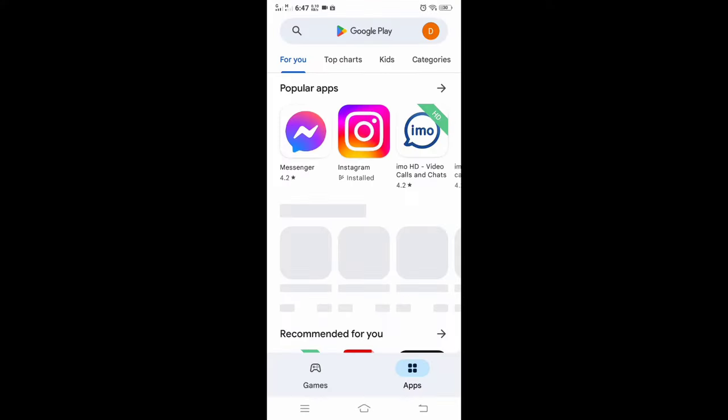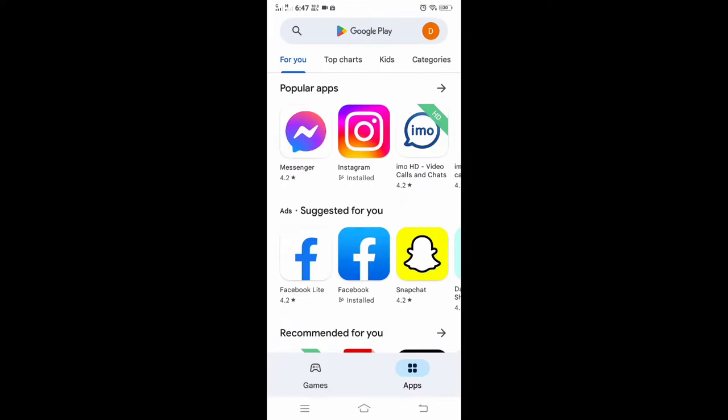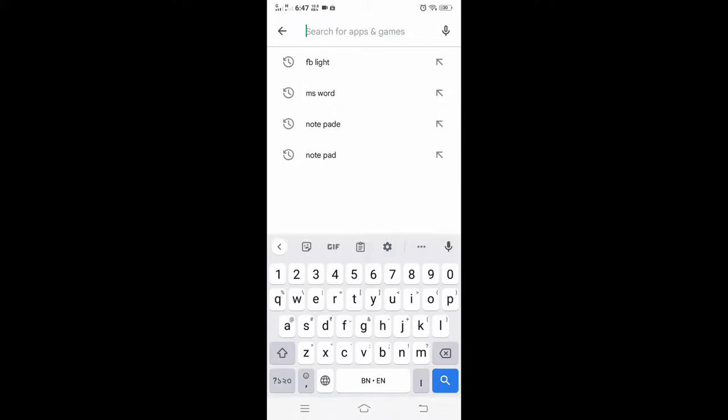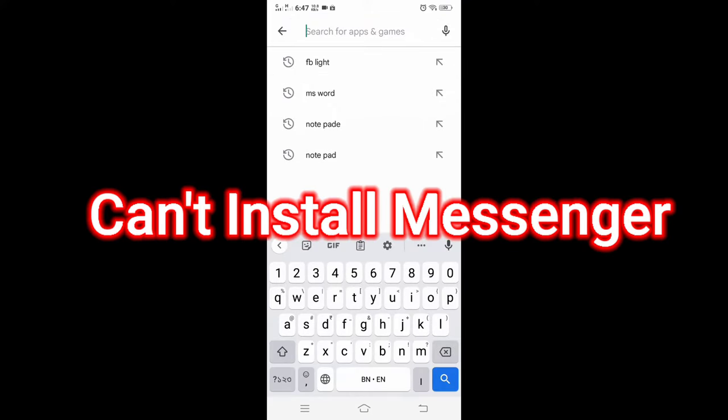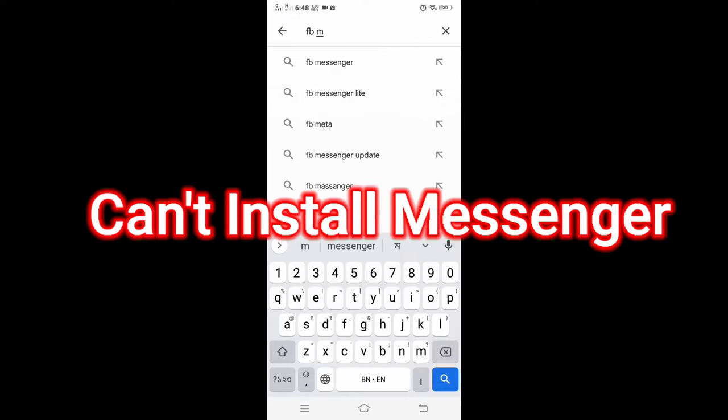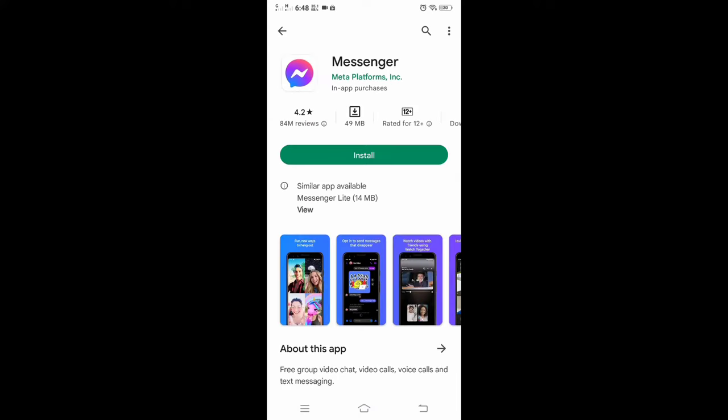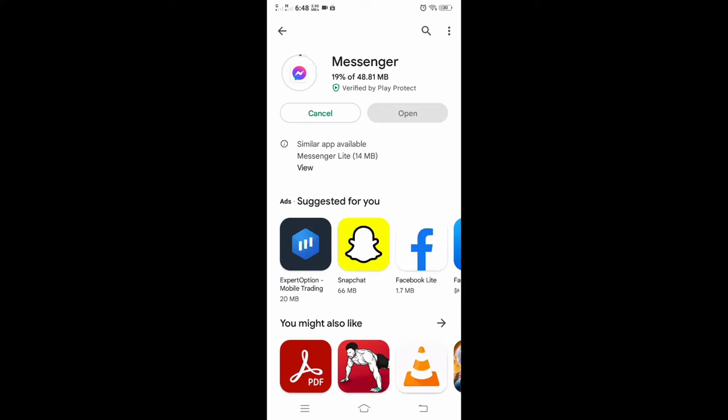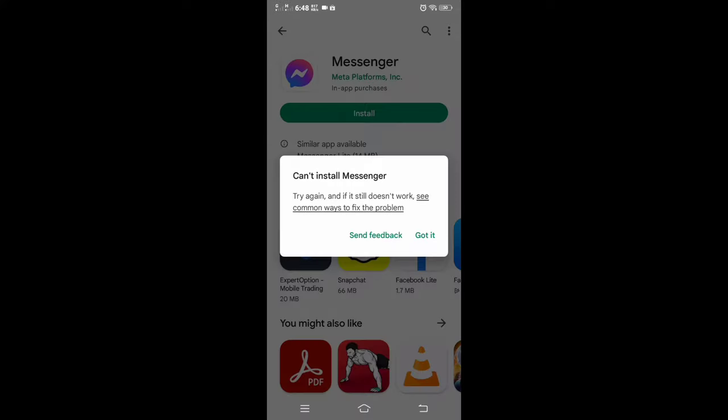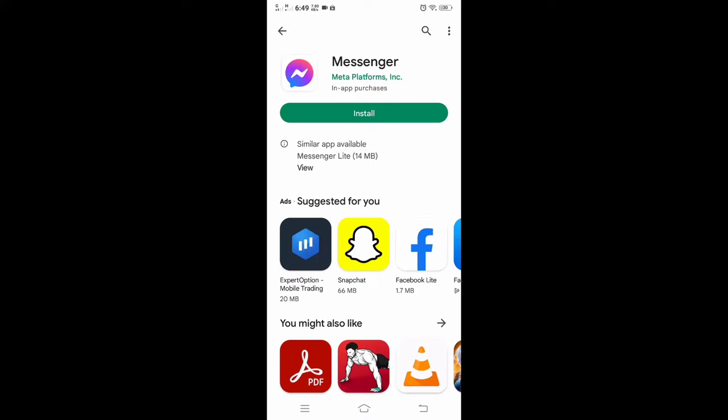Hello guys, welcome to my channel Technology Sayac. Can't install Messenger when you try to install Facebook Messenger app from Google Play Store? The app doesn't install and shows a message 'Can't install Messenger, try again.' If it still doesn't work, let's start how to fix this issue.